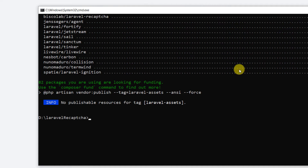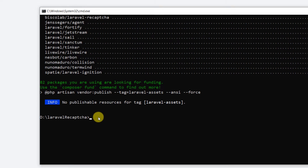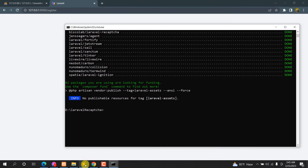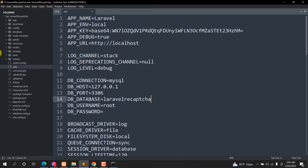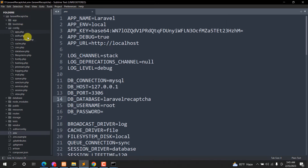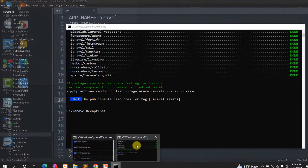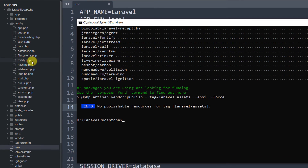After installation, if you go to your config folder you will see there is no recaptcha.php file there yet. We now need to run a command that will publish and create recaptcha.php in our config folder.